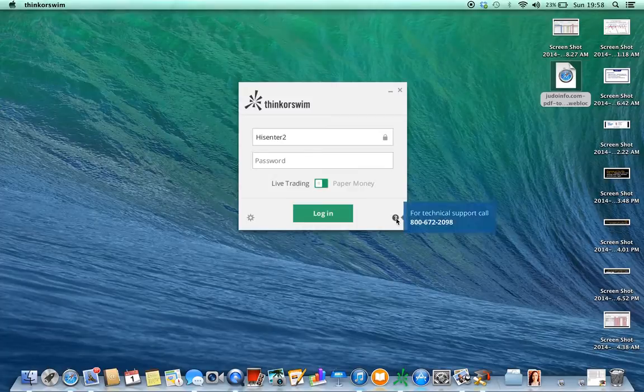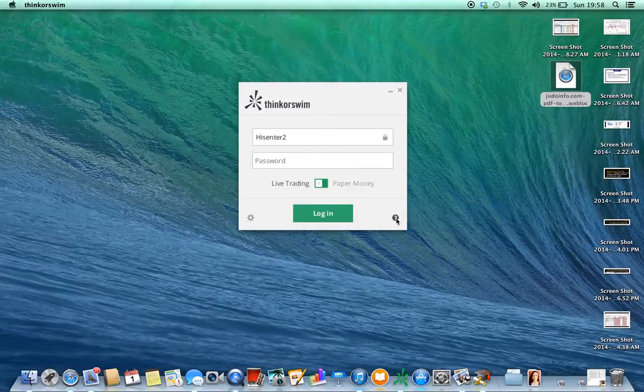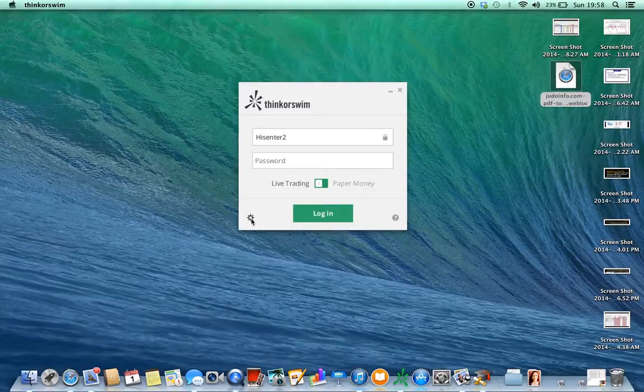Come down here on the question mark. You've got the 800 number. You can call for tech support. They'll help you through everything.